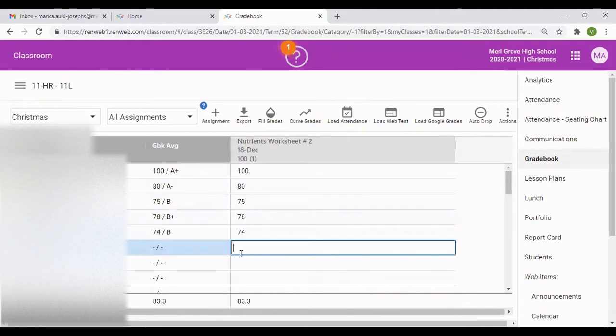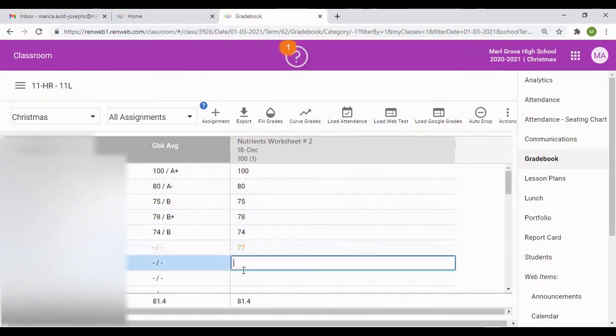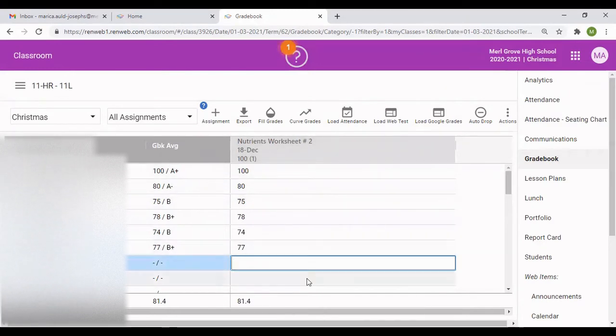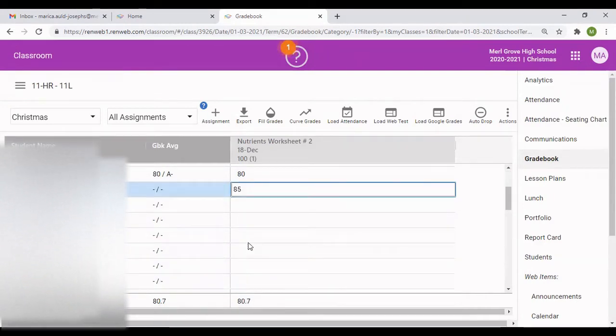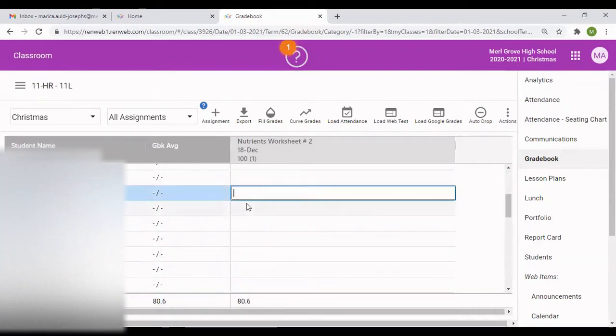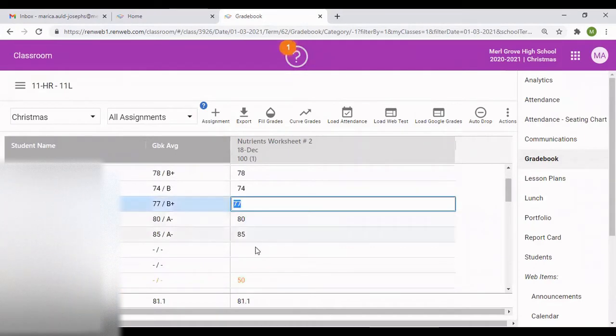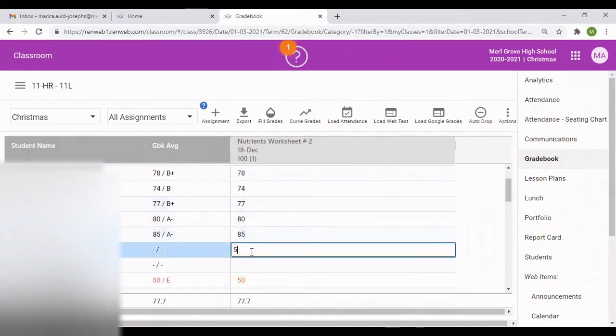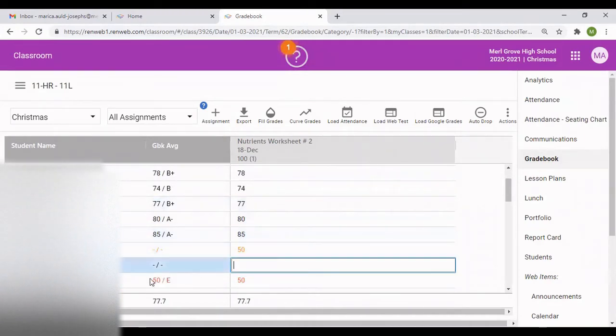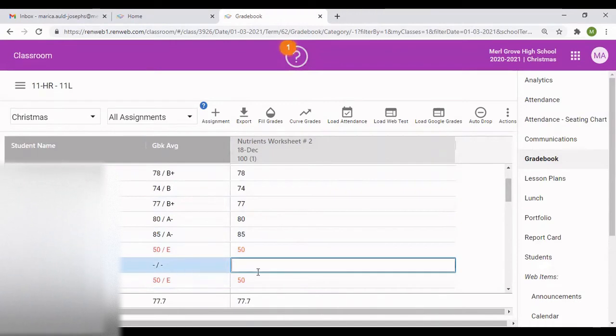If you notice, as I go along, it's going to give me the average at the side, but this is only one grade so far. Let me quickly put some grades in. If you don't put any grade in for a student, it will be blank. You would just see a dash, a hyphen.